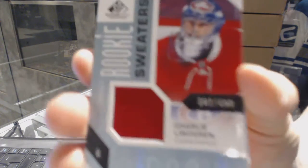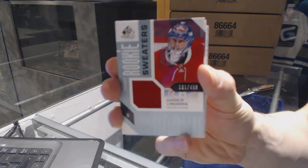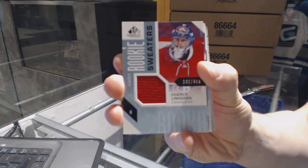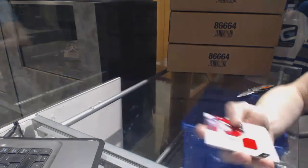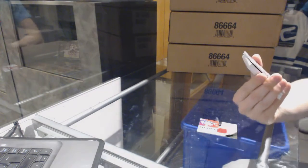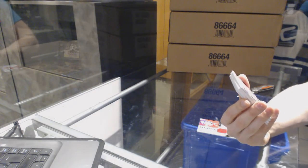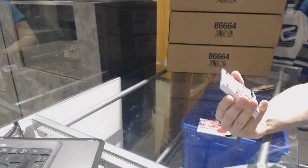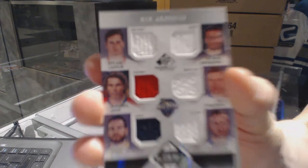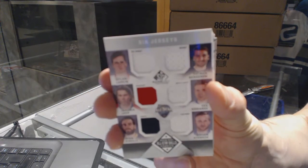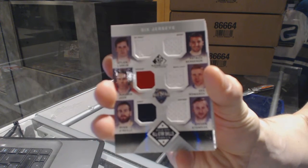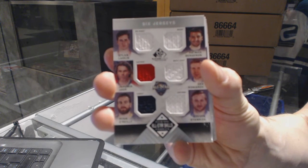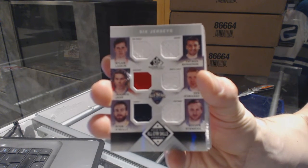Number to 499 Charlie Lindgren. We've got an all-star skills fabrics six-way jersey: Dylan Larkin, Jaromir Jagr, Ryan O'Reilly, Patrice Bergeron, Leo Komarov, and Steven Stamkos.